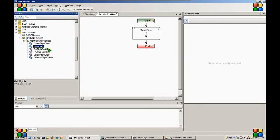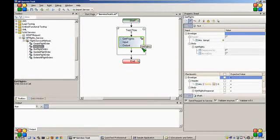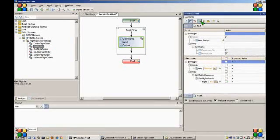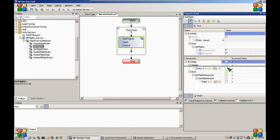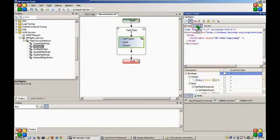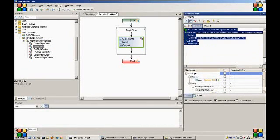Let's begin by dragging the Get Flights action into our test flow. Once we drag our action into our test flow, we can see all the input parameters and all the output parameters from the response in our property sheet. If we click on the text component, we can see that the input is in fact a soap envelope.